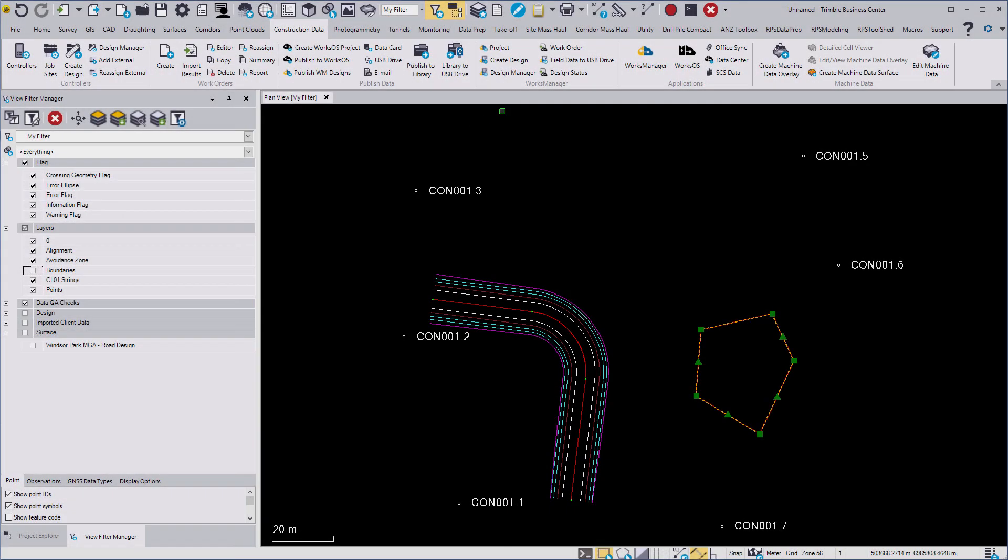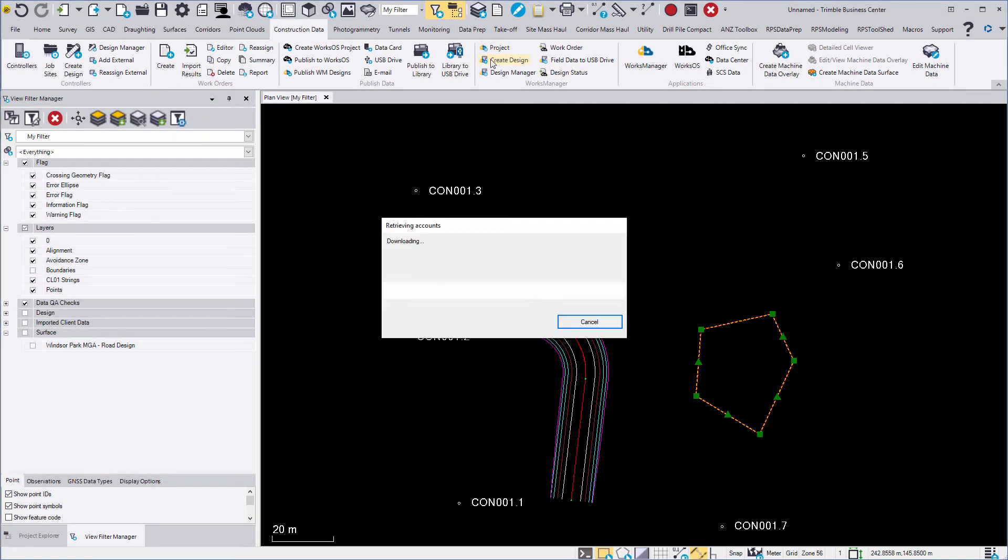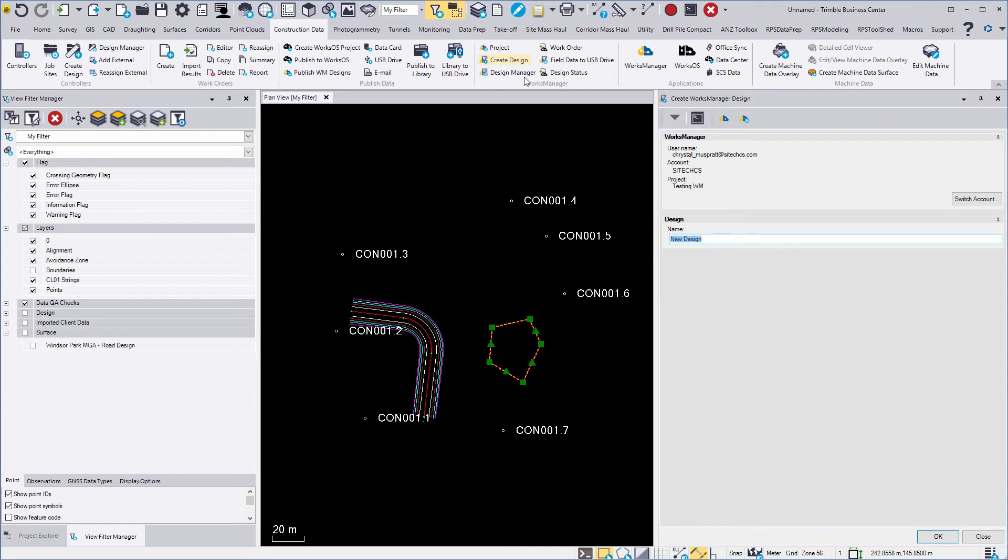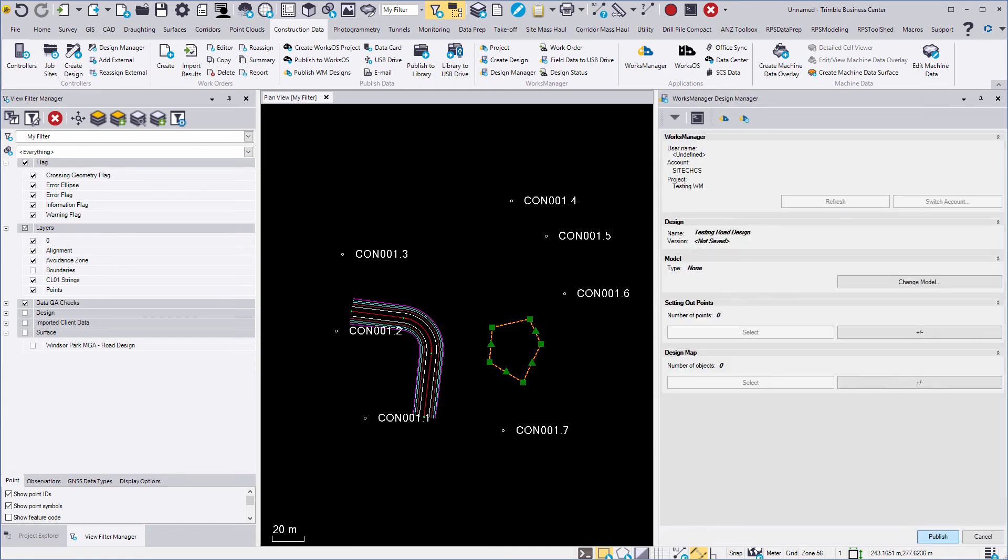In Business Centre, in the Construction Data tab, navigate to Create Works Manager Design. Name your design. Select your model.